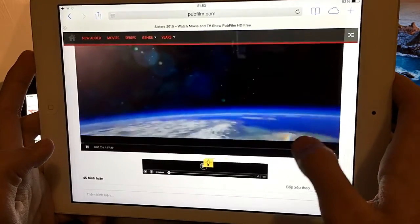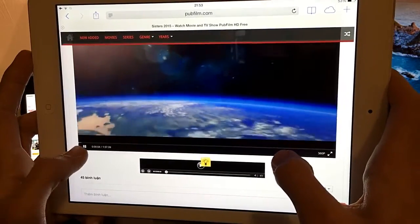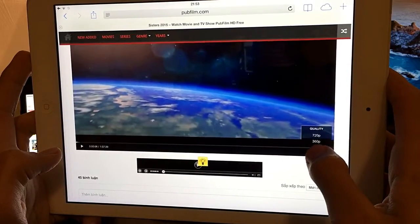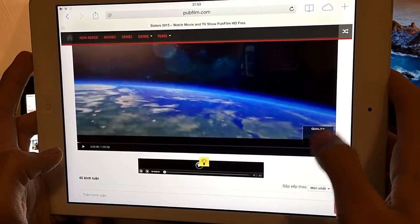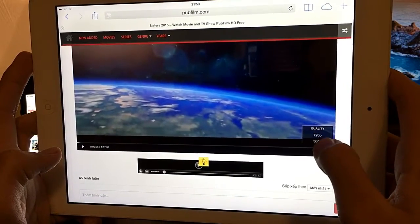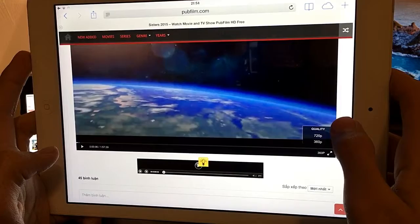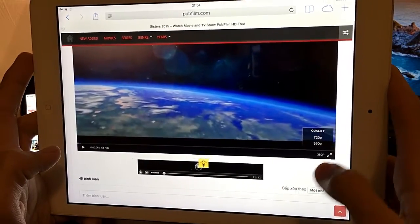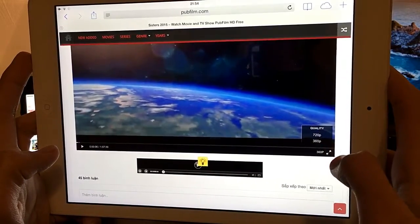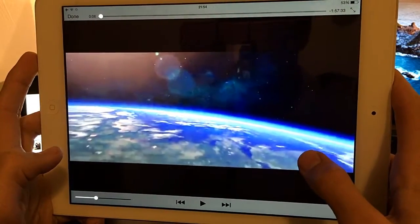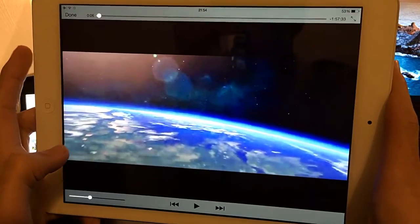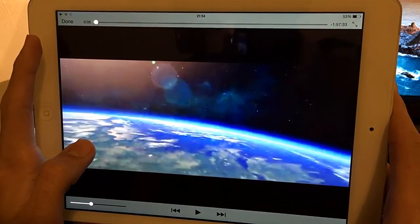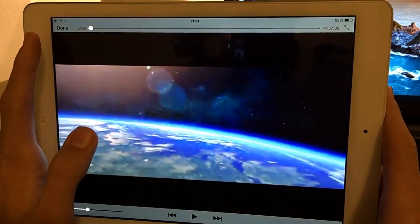And there you go — it's as easy as that. You can pause it right there. You can also change the quality: right now it's on 360, and you can change it to 720p HD. You can optimize it, minimize it — however you feel like watching your movies.